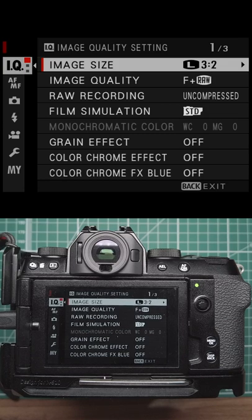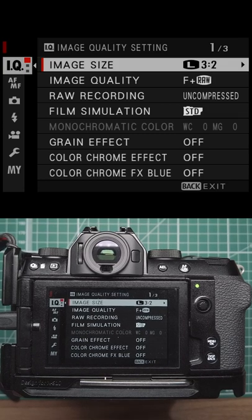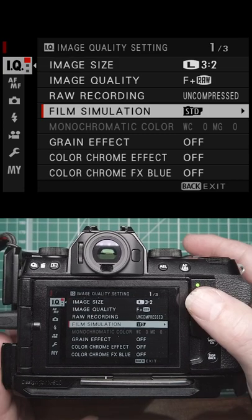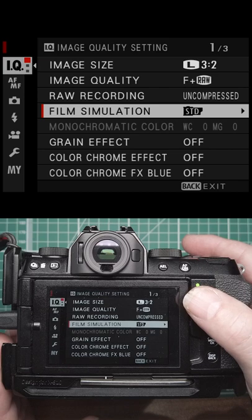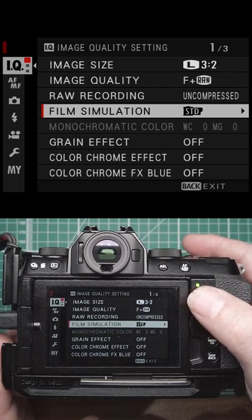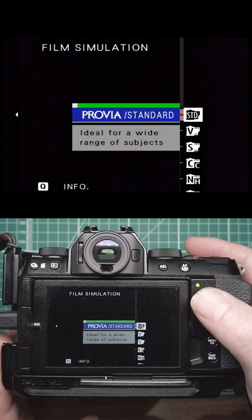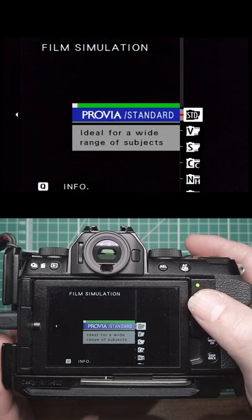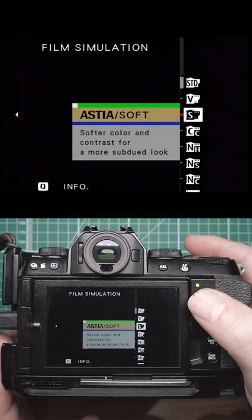Let's have a look at the menus in the Fuji cameras. We've got film simulation, so in here we've got all your film simulations - you've got Standard, Velvia, Astia.